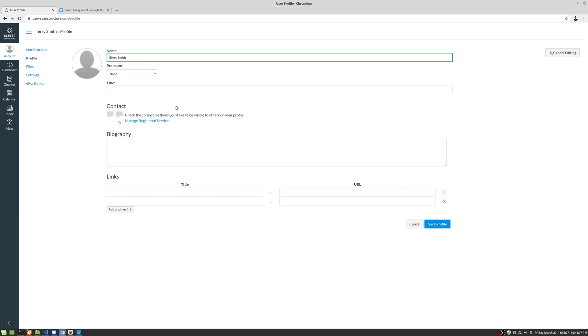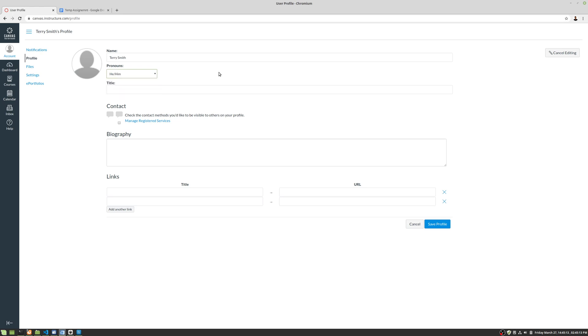So we're going to go ahead and edit. Got Terry Smith, my pronouns are he/him. And then for title, we're going to say mister.